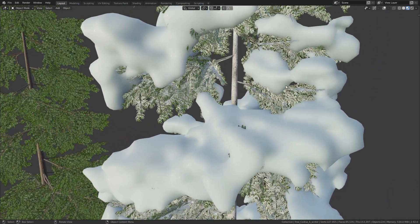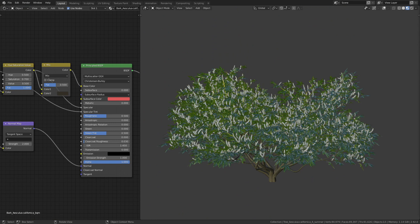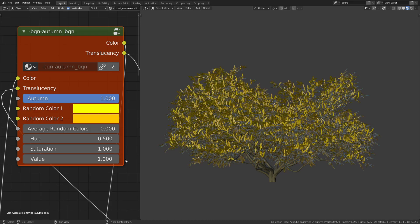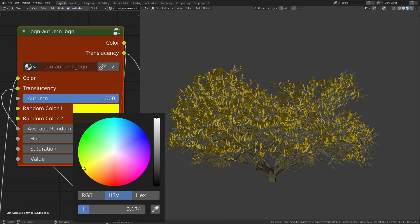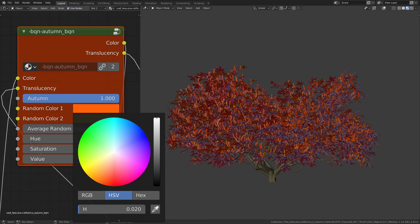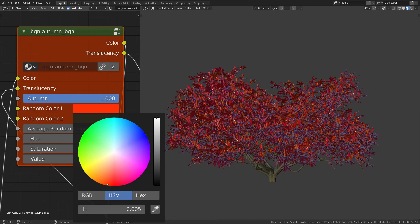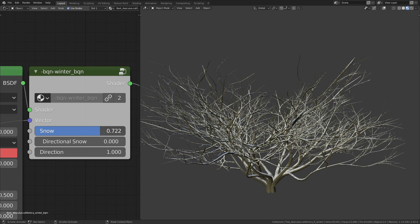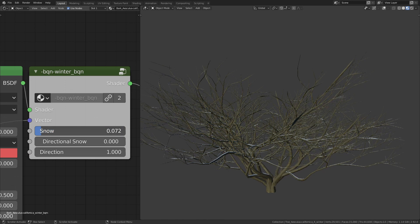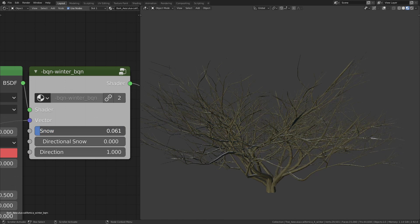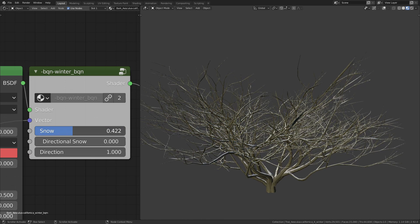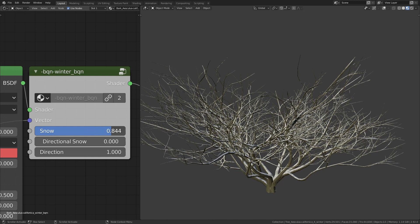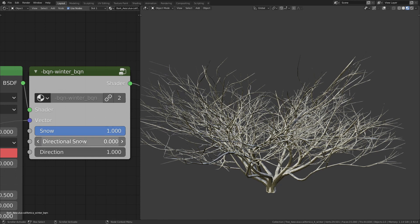The deciduous trees even come in three different variations. One for spring and summer, one for autumn with customizable leaf colors, and another one without any leaves for the winter. The snow on the winter variation can be customized with a node group in the shader editor.